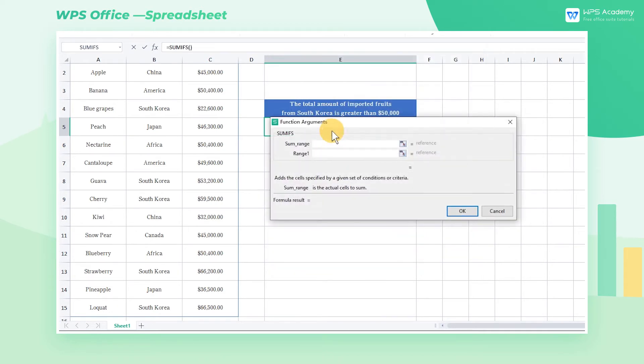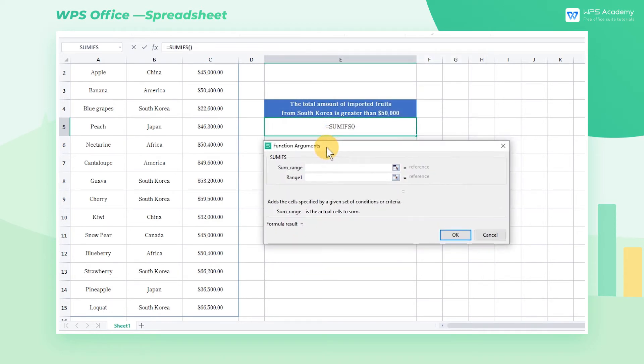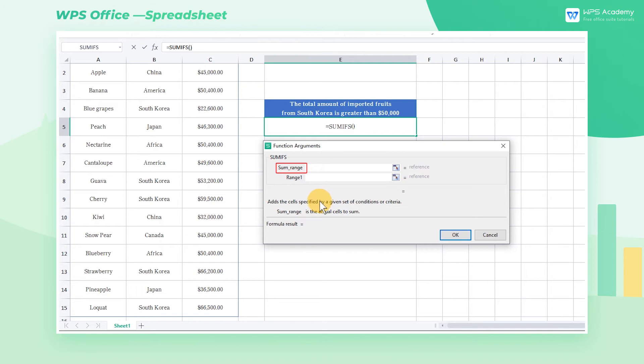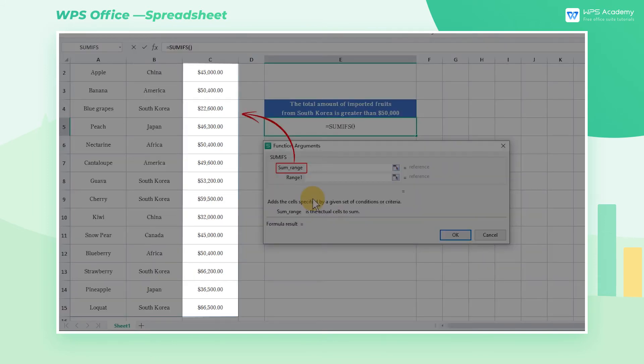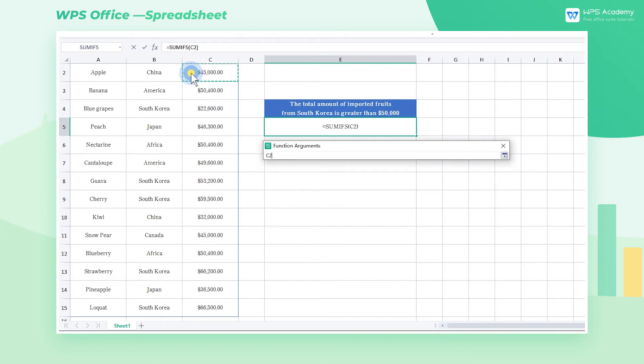Then the function arguments dialog box will pop up. SUMRANGE refers to the actual cells used for SUM calculation. In this table, we need to sum the amounts. So the corresponding SUM range is the data in the SALES column, namely C2 through C15.